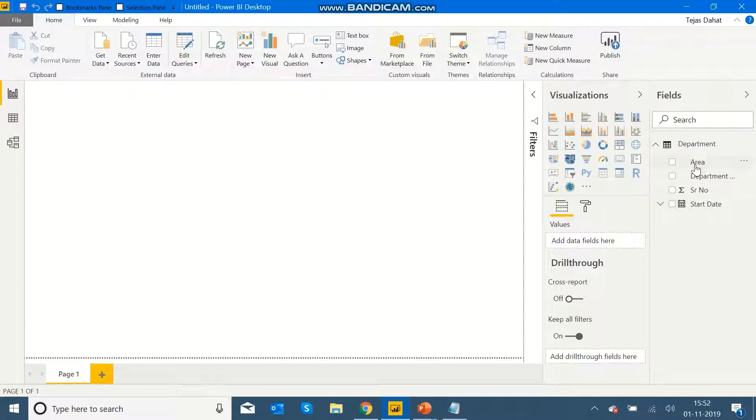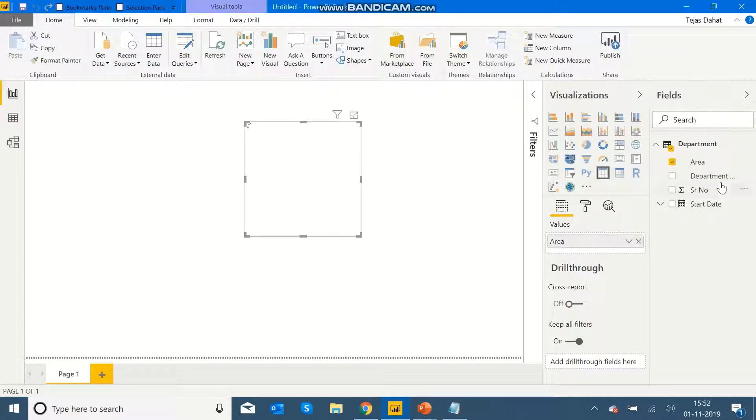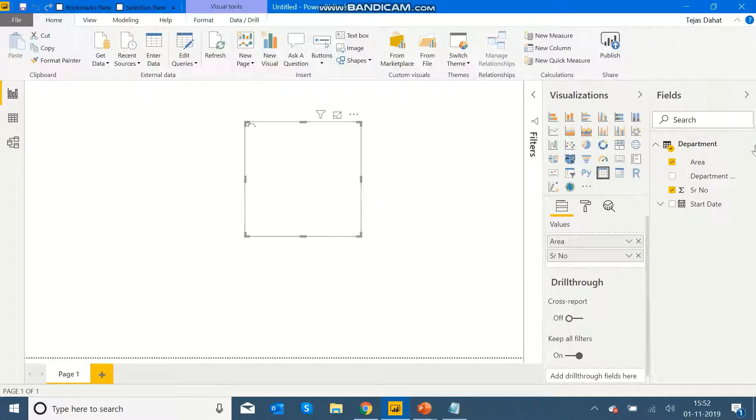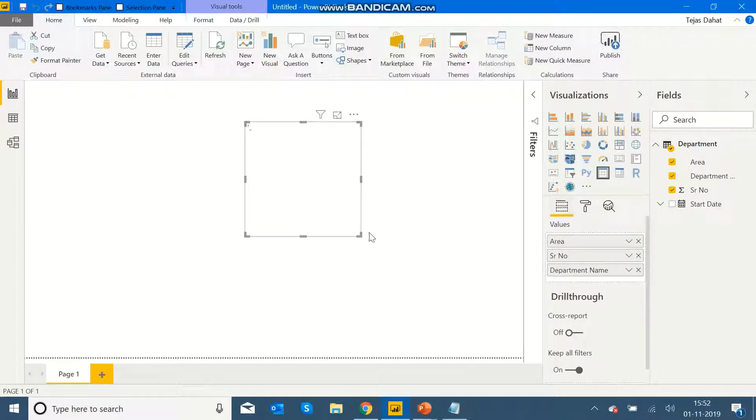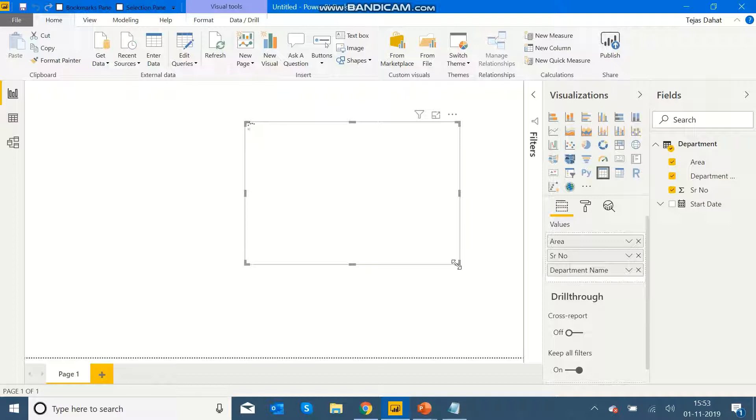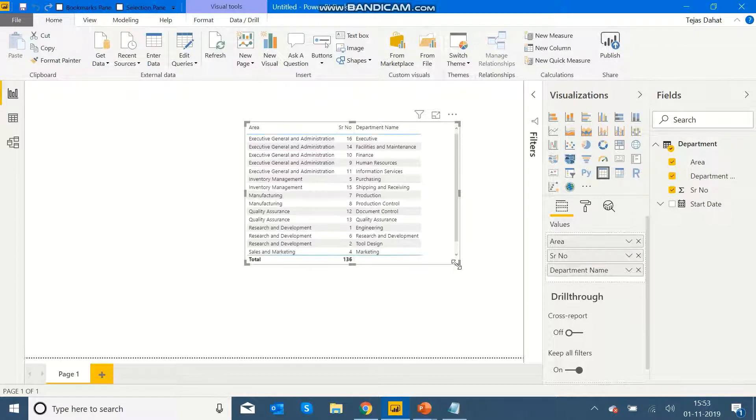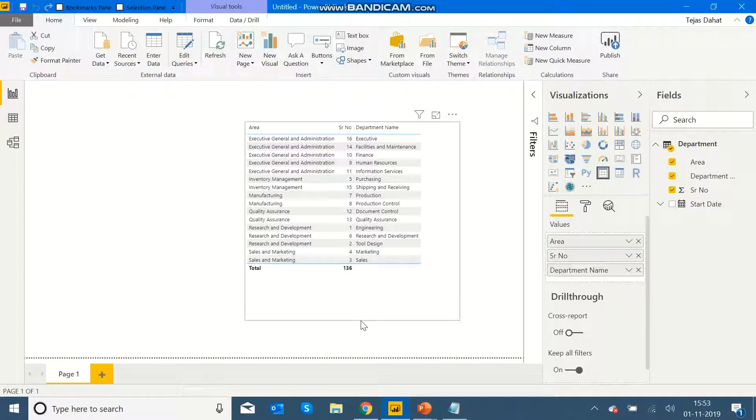As you can see, my data is loaded over here and we can see it here. So this was a quick video on how to get data from Excel Online which is stored in OneDrive Personal. Thank you.